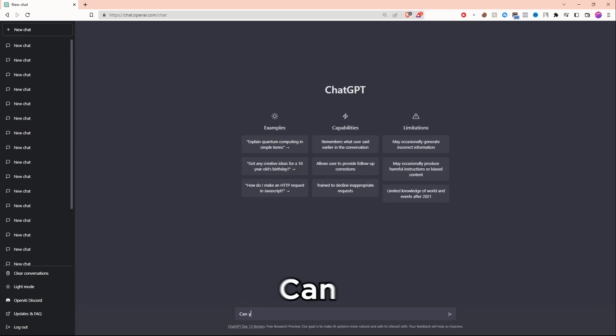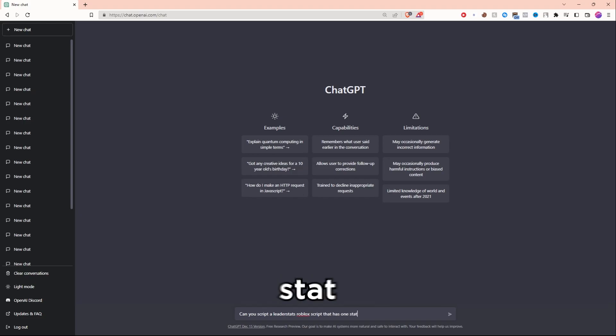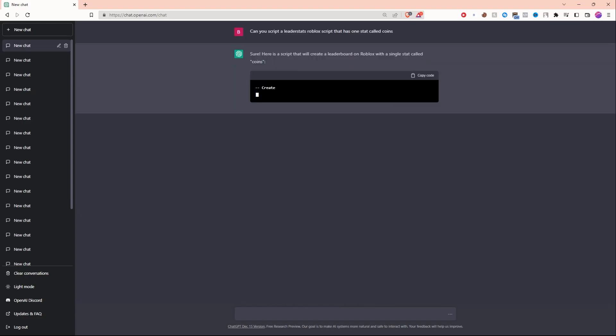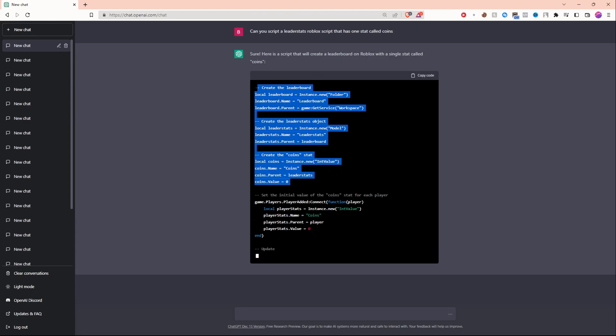Now let's ask the AI what it can do. Can you script a leader stats Roblox script that has one stat, all coins? The AI is currently giving me the script, let's see what it does.